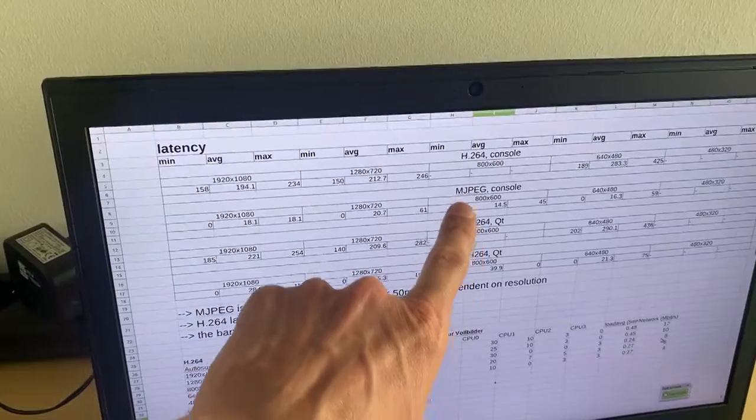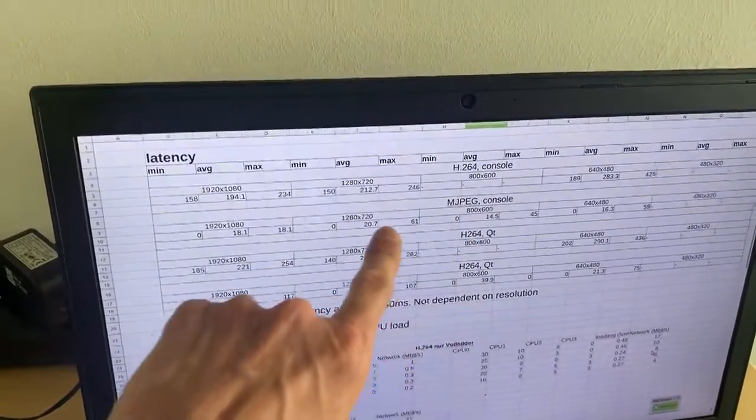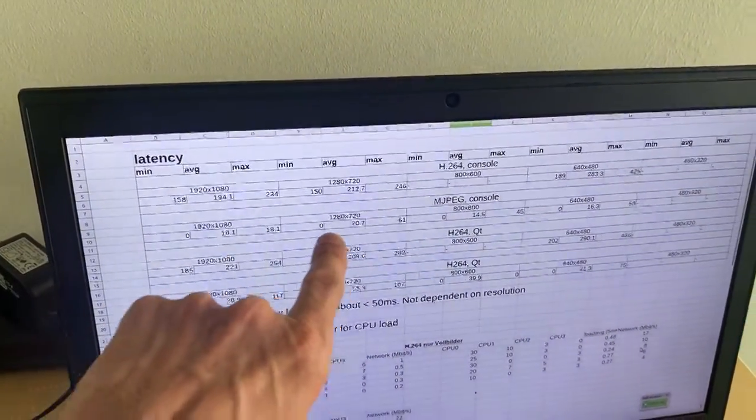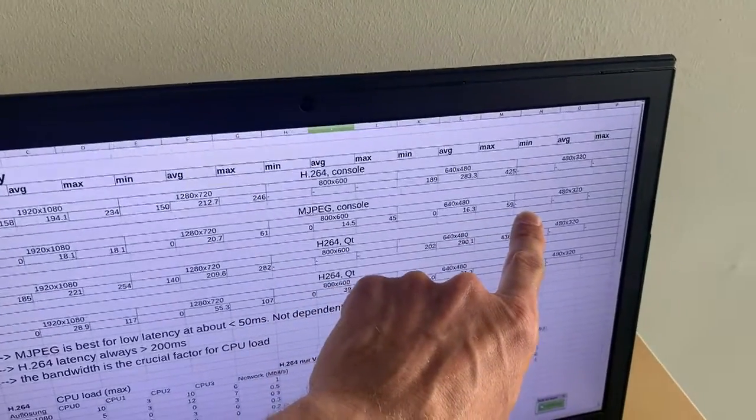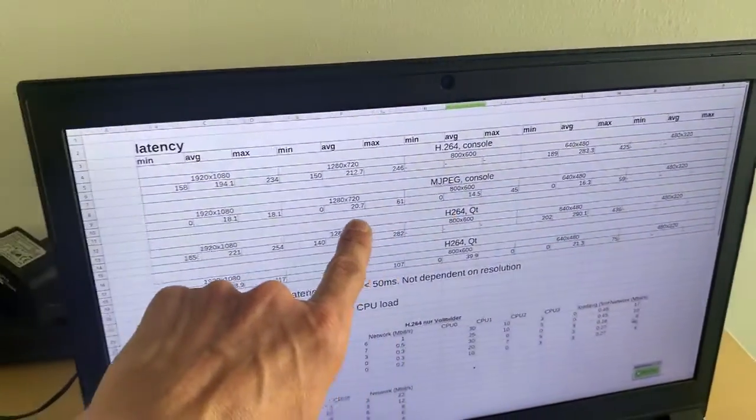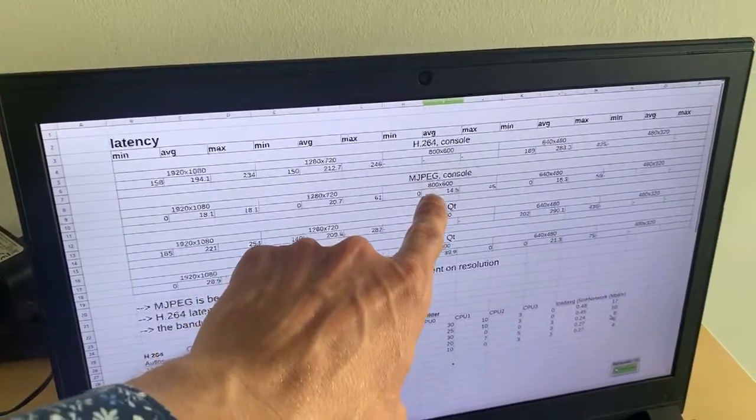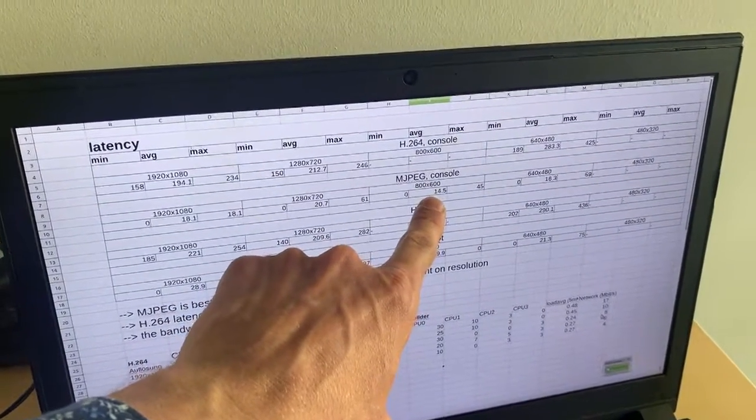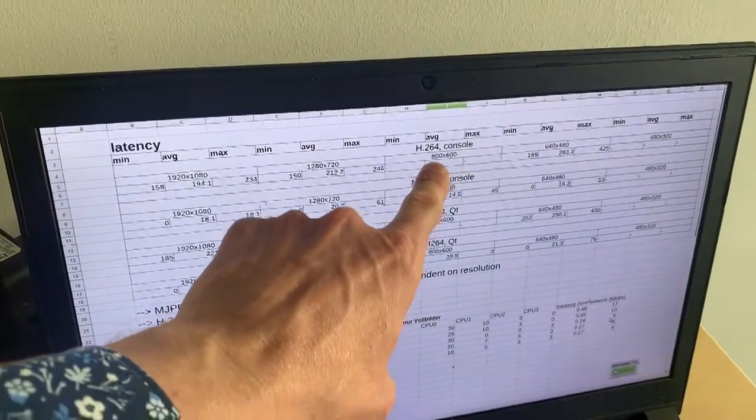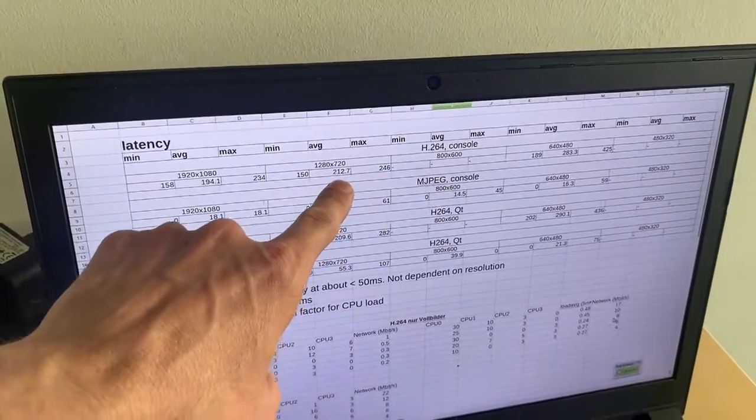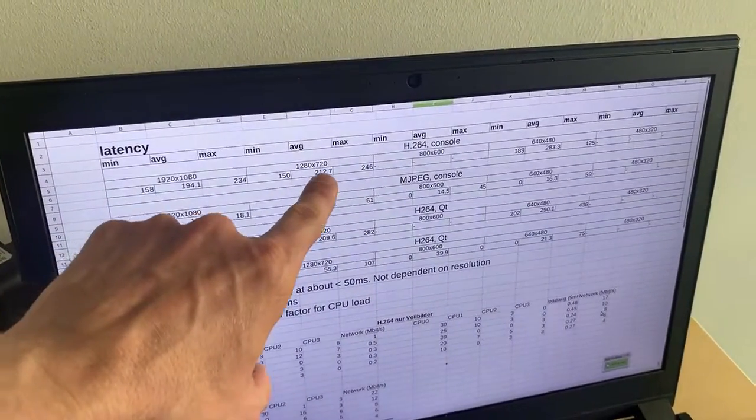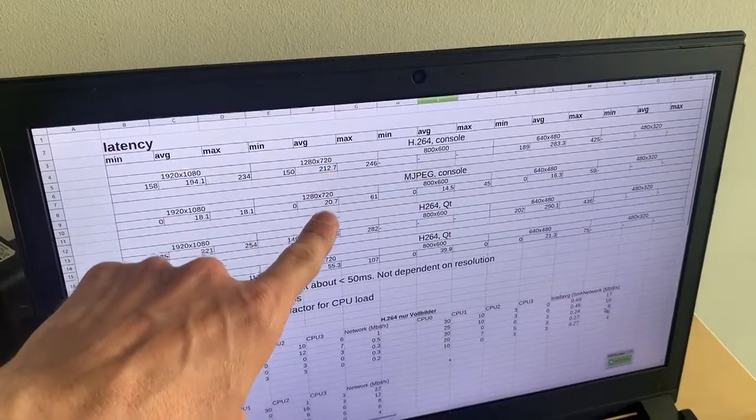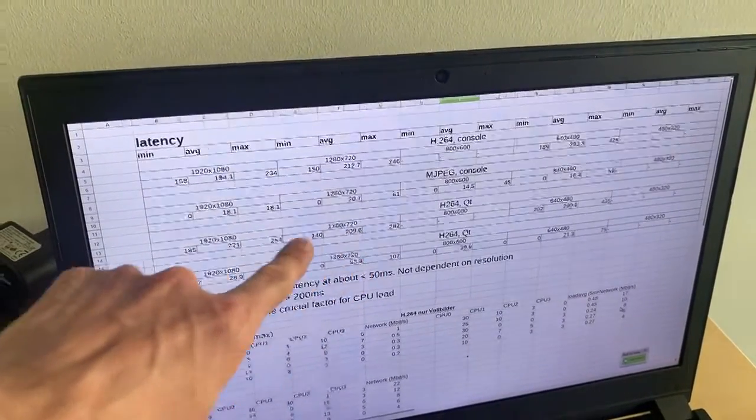And yeah all in all you can see here is that MJPEG is always best for low latency. It doesn't matter which resolution you take, you always get latency way below 50 milliseconds. Most cases it's 20 milliseconds only. And with H.264 you always have about 200 milliseconds no matter which resolution.